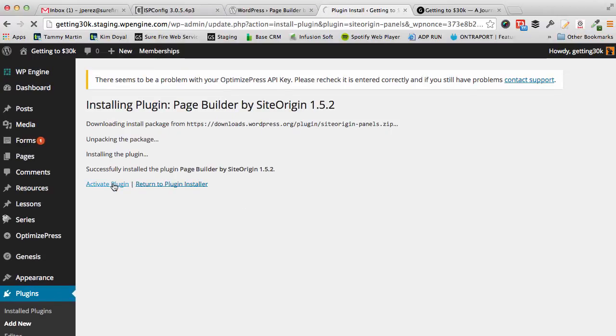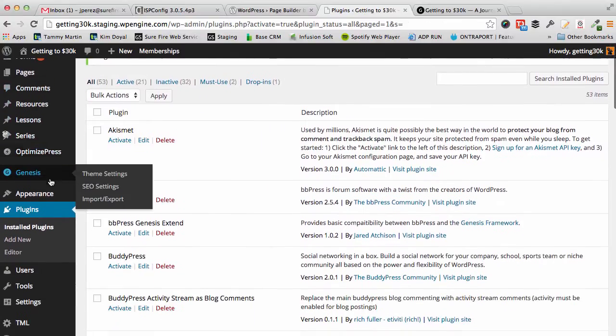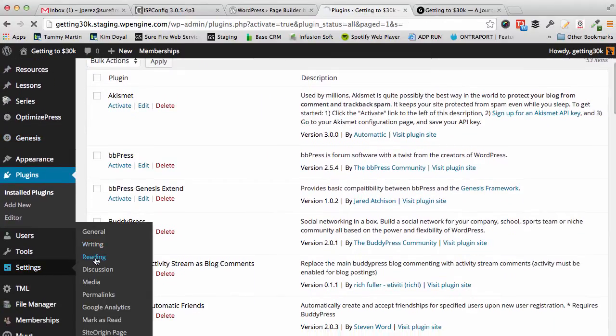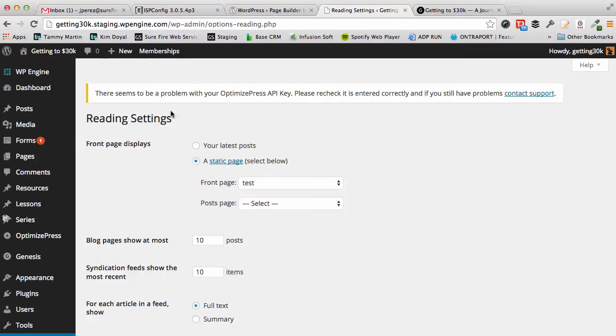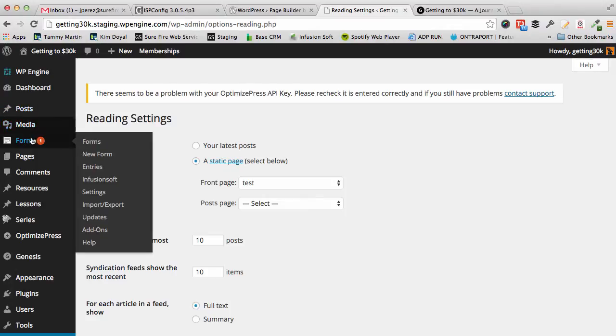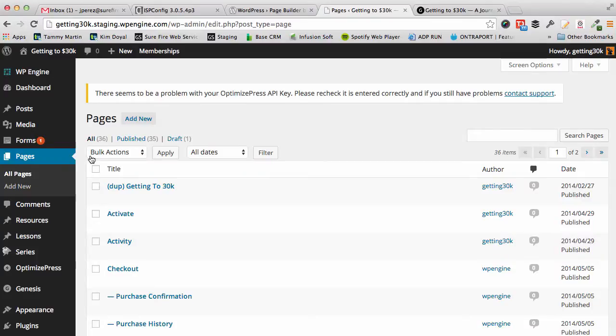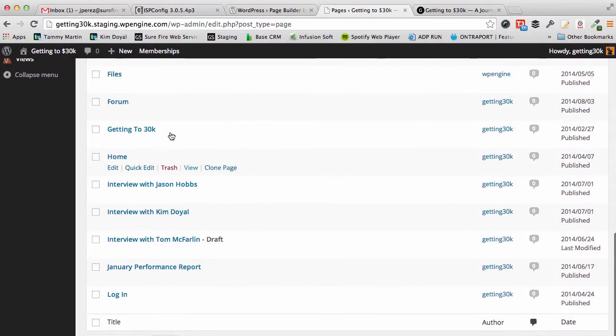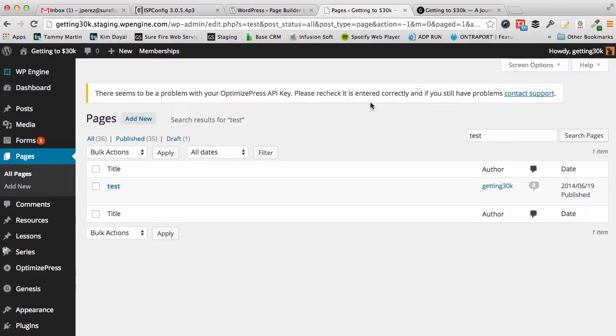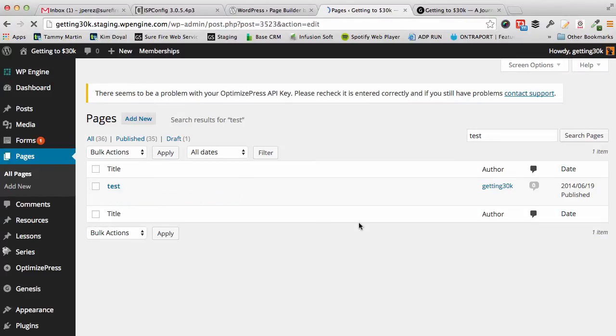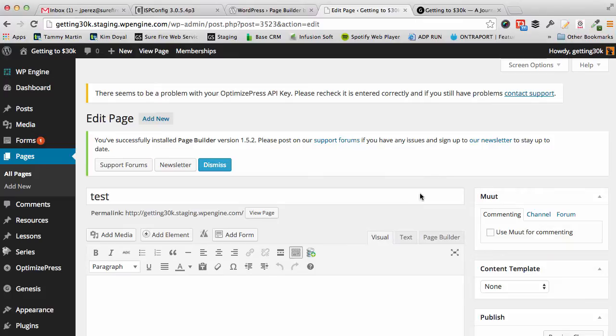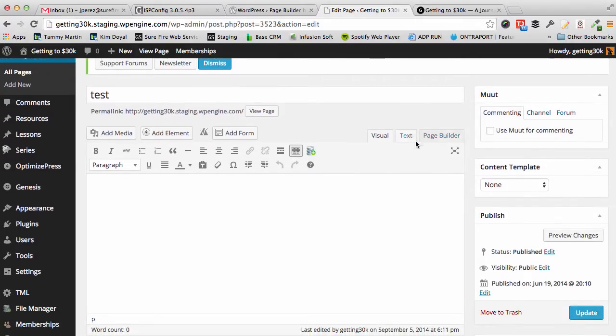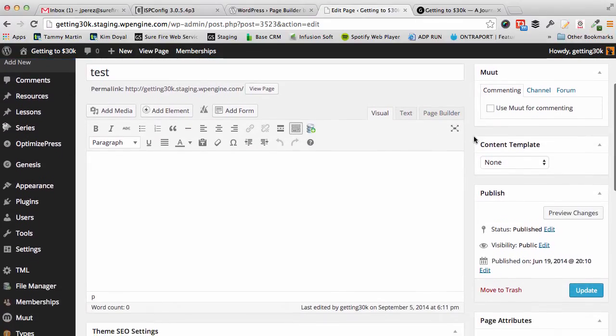I'm not going to actually build the whole thing out. This is really just to show you how this works. I'm already logged in. This is the getting to 30k site, which is going to be a membership site for those who haven't heard yet. If I go to plugins, I'm just going to add a new plugin and this plugin is called Page Builder by SiteOrigin. It's a free plugin, really simple, really awesome. Let's activate that.